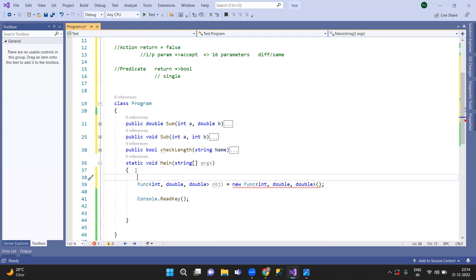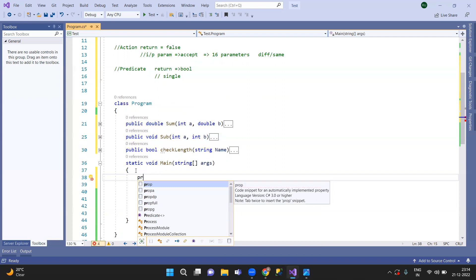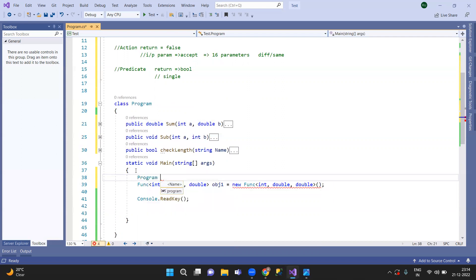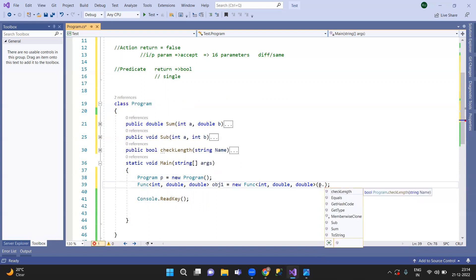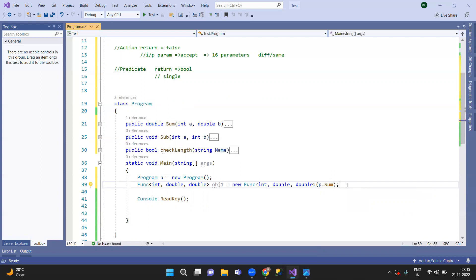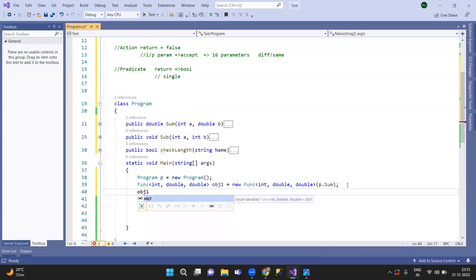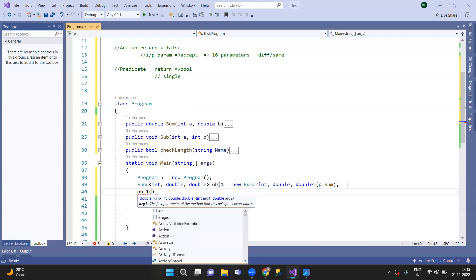This is the method. As usual, we have a reference delegate. That means the delegate is not defined as a function — we will use it. The return type is specified, and object one is the delegate object. Locate the parameter: first, the integer value; next, the double value.